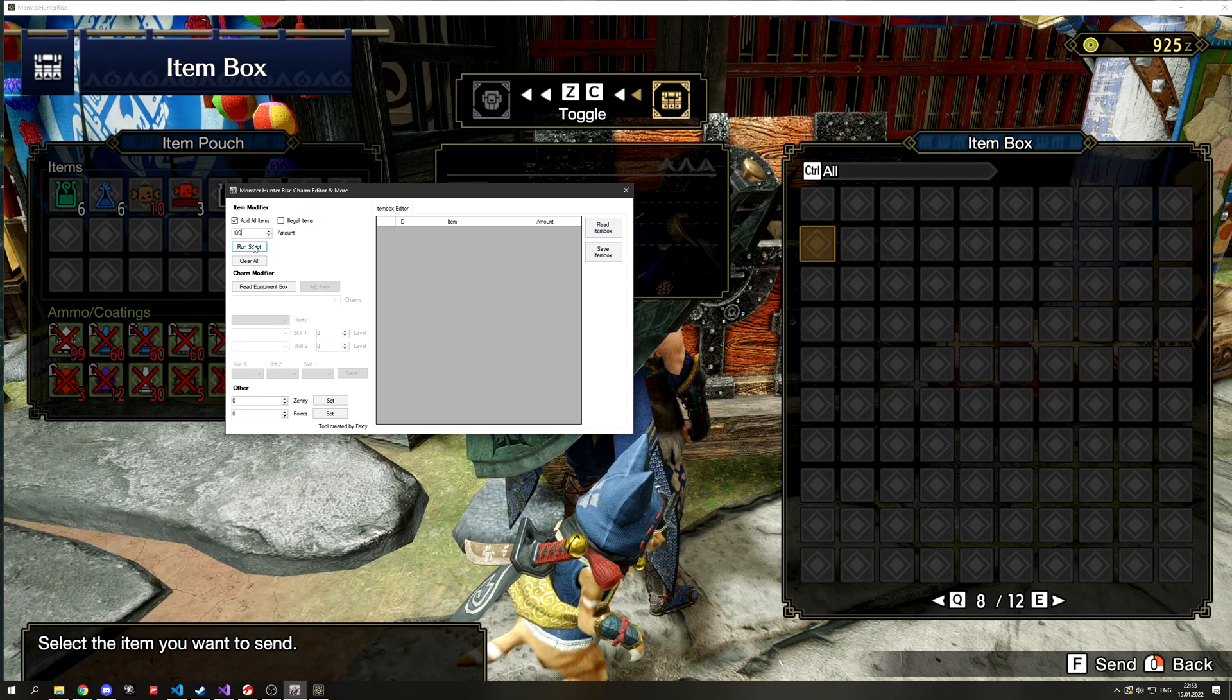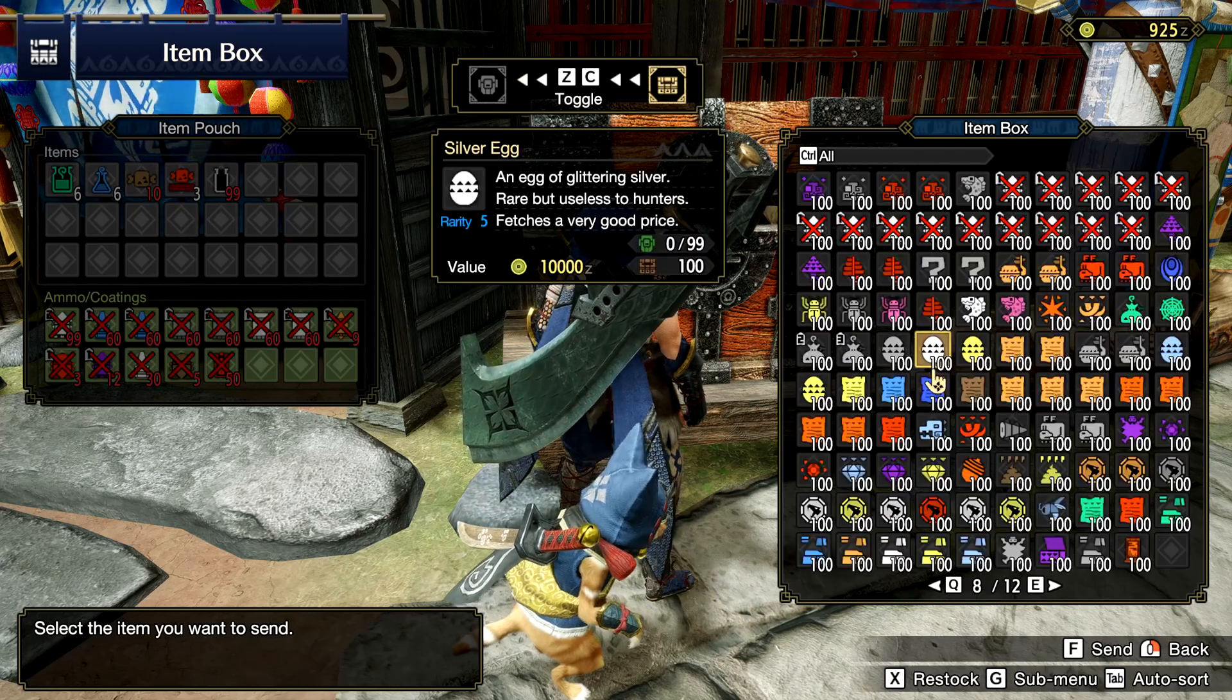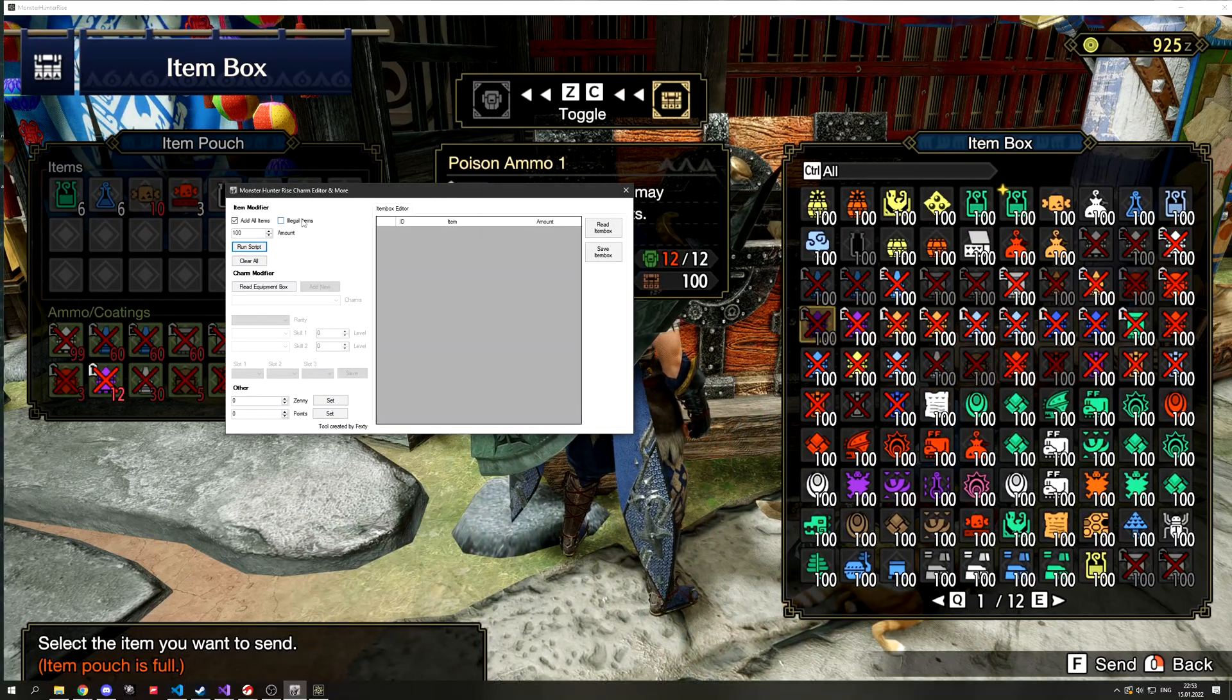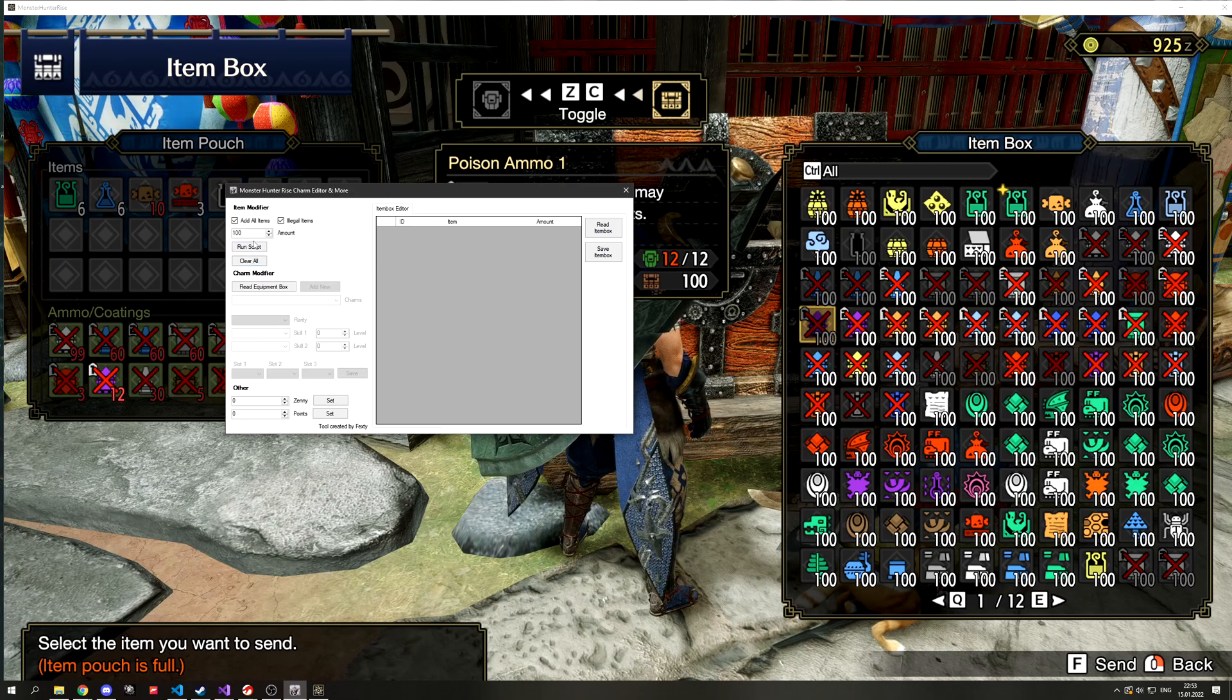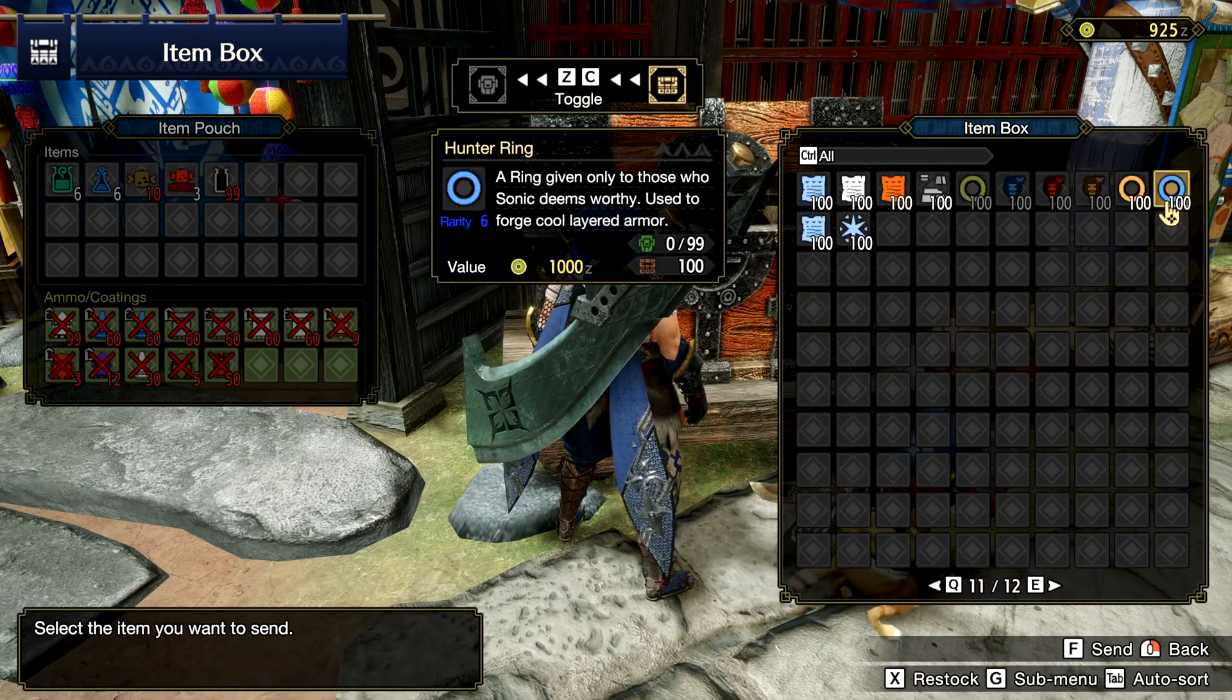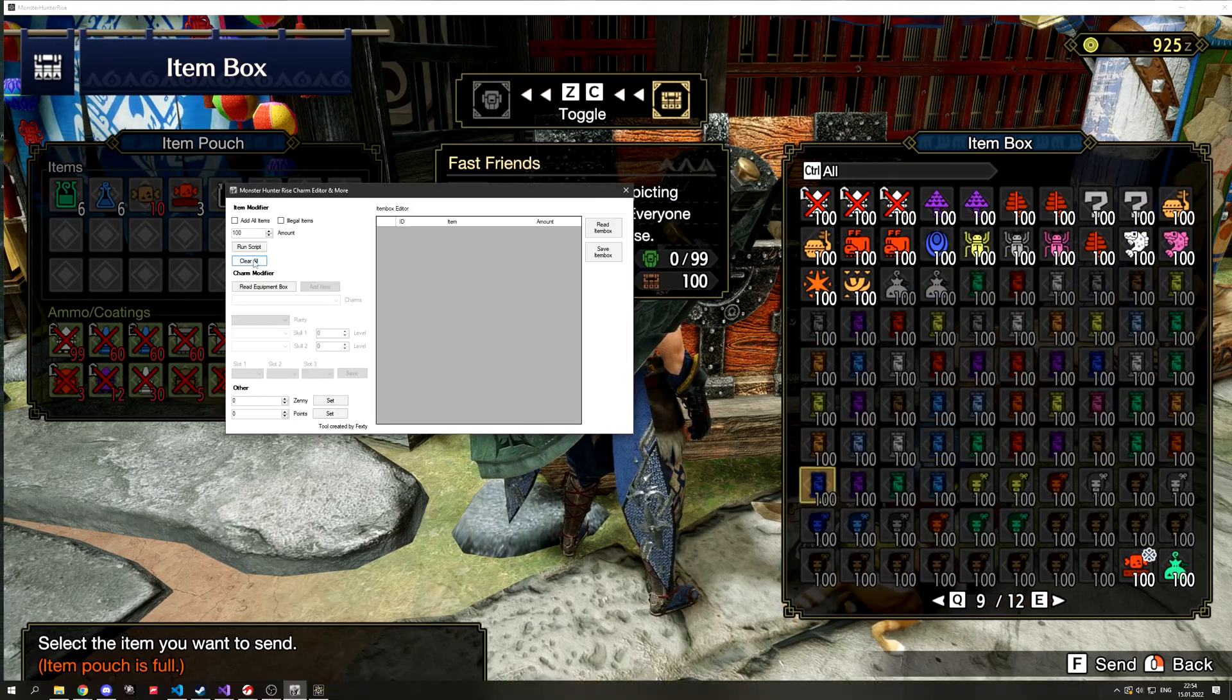Now if you hit run script it will add all items to your item box. You can then also tick the illegal item box and run script so they will be added in addition. Be careful though because you can't sell most of the normally unobtainable items.